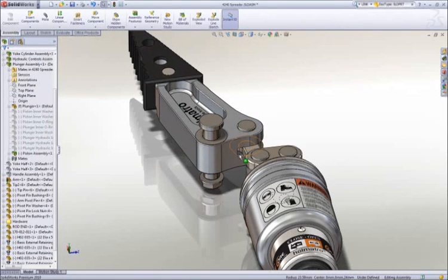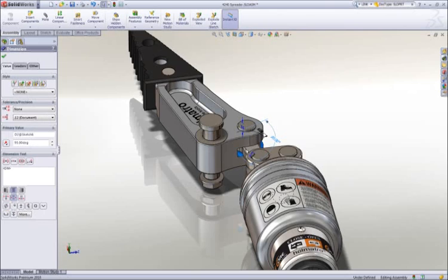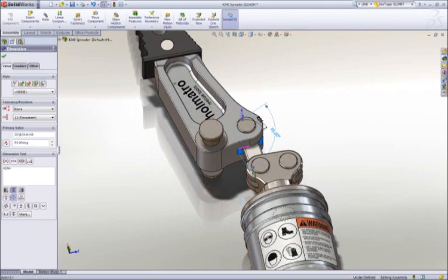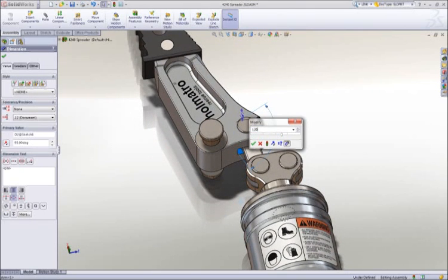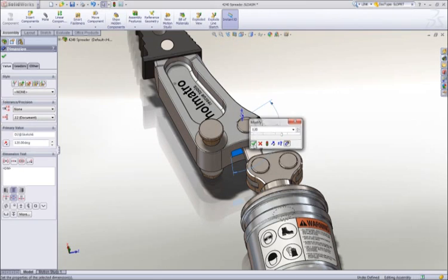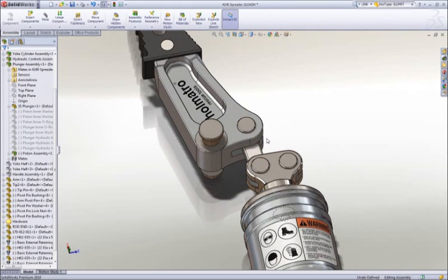A change is in order, and it can be done directly on the part right here in the assembly by changing the angle dimension defining the pocket on the arm.